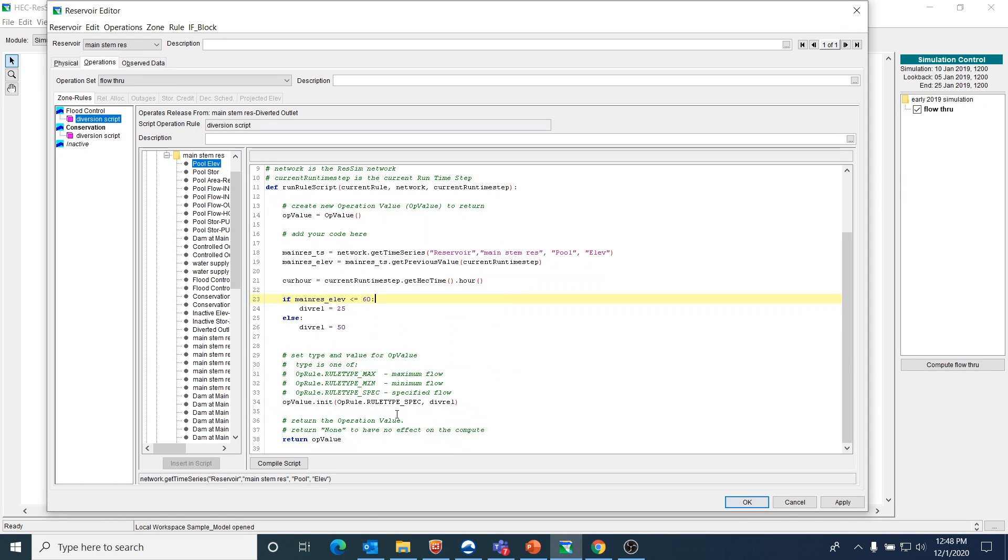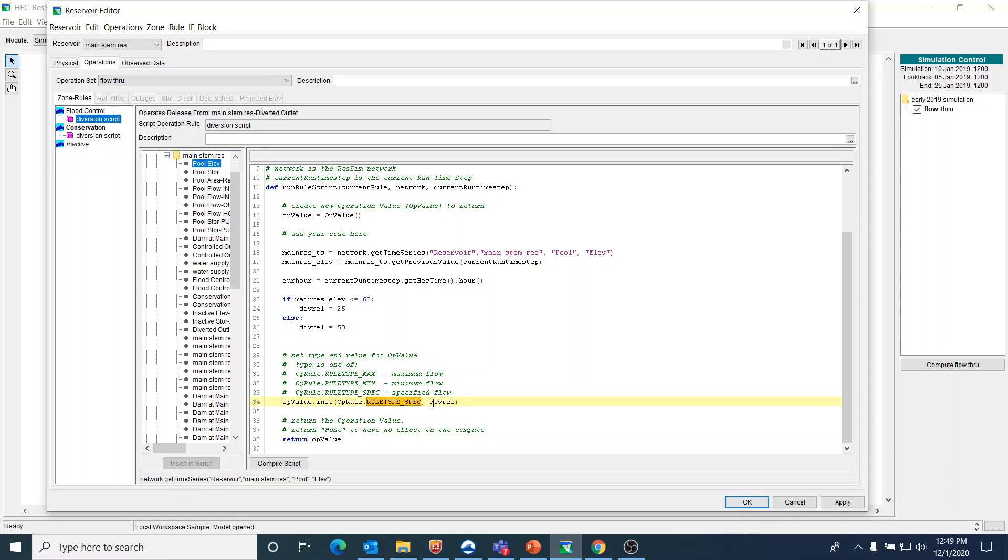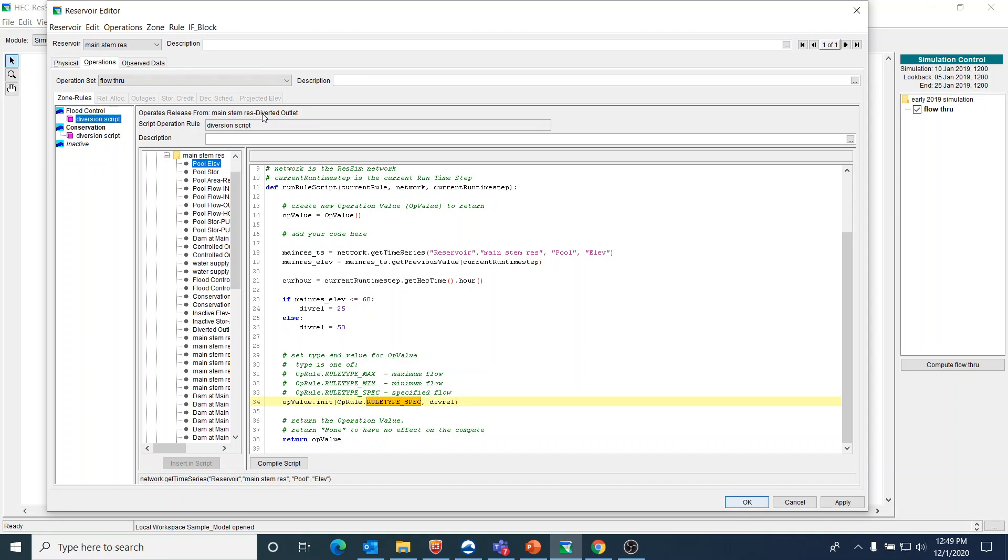Then the final thing that you need to do, you need to tell ResSim whether or not it's a rule type max, a rule type min, or a rule type spec or specify. It just automatically puts it in as a thousand, but you have to go and either put in a constant or some sort of variable name that you solve for in the script. In this case, I wanted to use div_rel and I want the rule type to be specified. So I'm not using a min or a max for this. I am using it as a specified release. And remember that this rule is applied specifically to the diverted outlet.